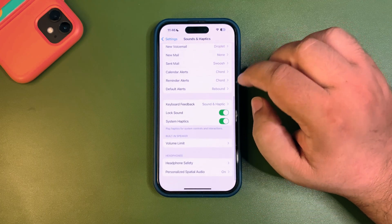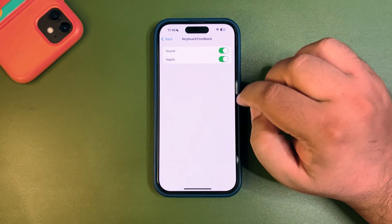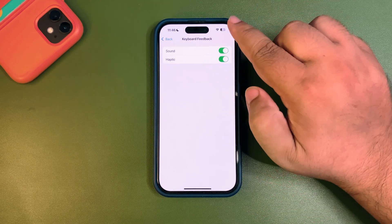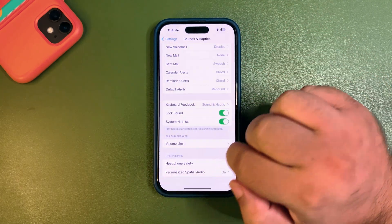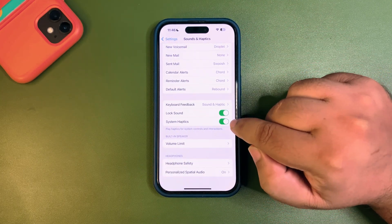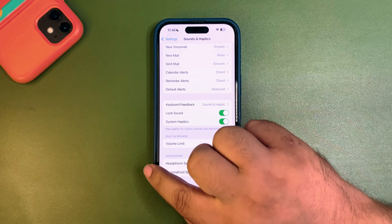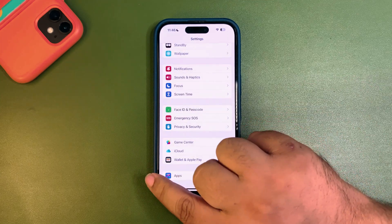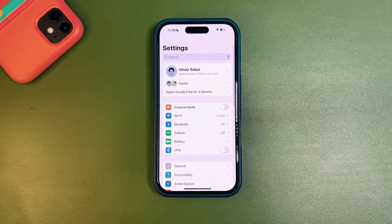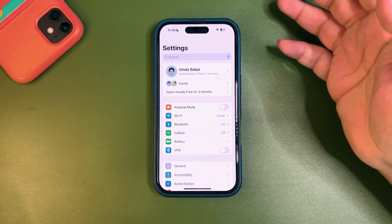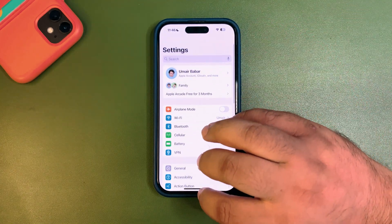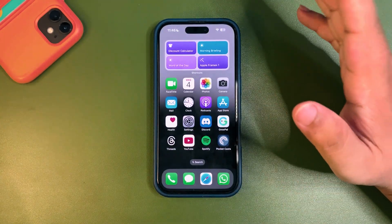Go into Sound and Haptics, scroll all the way down to Keyboard, and turn off Keyboard Haptic Feedback. Then go back and turn off System Haptics as well. These small changes help improve battery life on iOS 18.5.